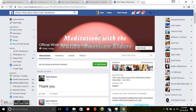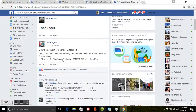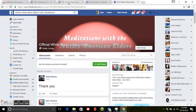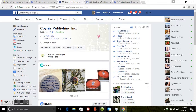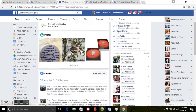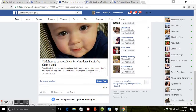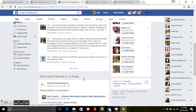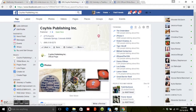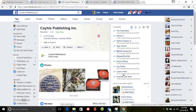Search for Official White Bison Elder's Daily Meditation on Facebook, and this will take you to the daily meditations posted on Facebook — you can access them that way without registering with your email if you prefer. Finally, search for Koius Publishing Inc, which takes you to the Koius Publishing Facebook page where you'll find more information on the Wellbriety movement as well as promotions from Koius Publishing. And that is all — thank you very much.